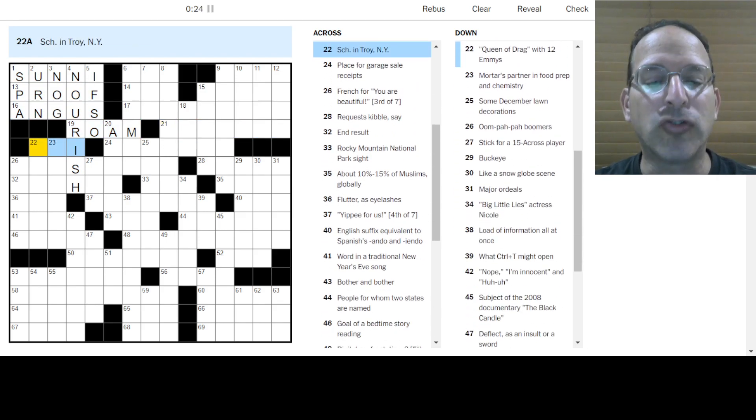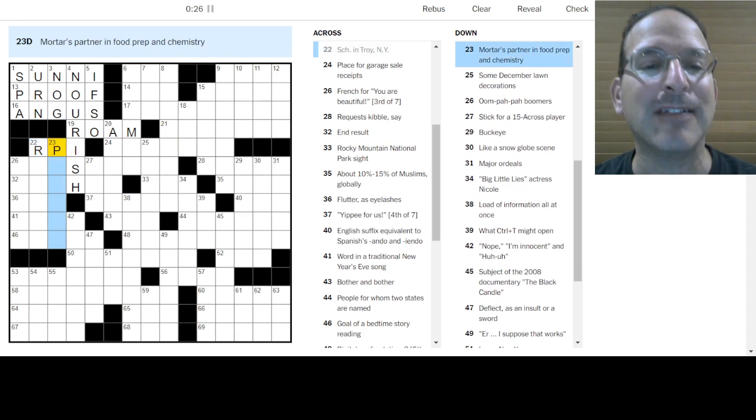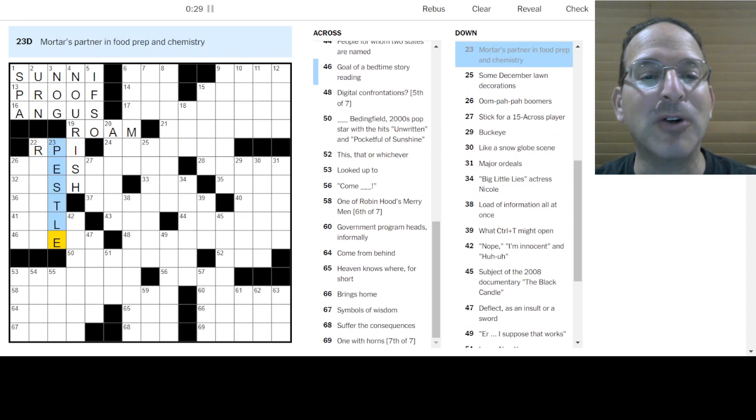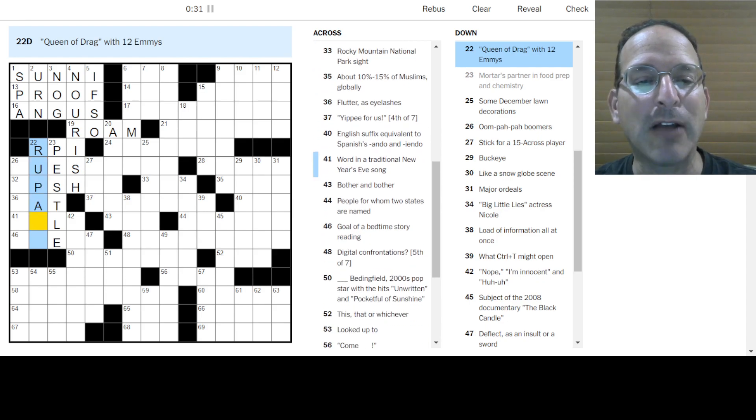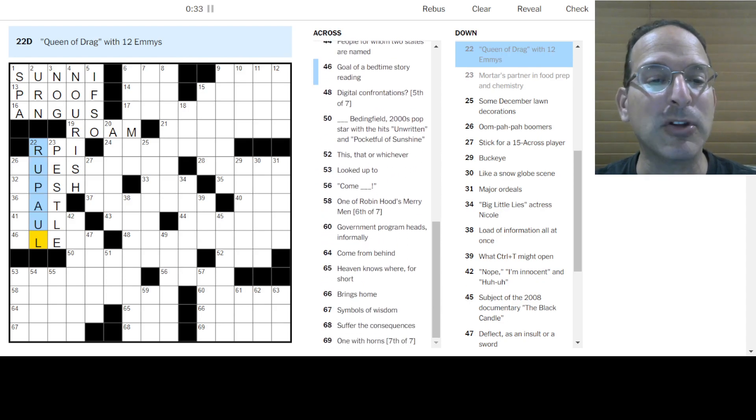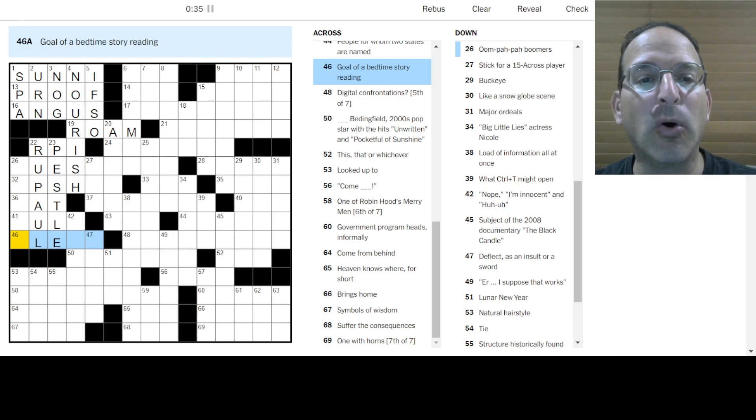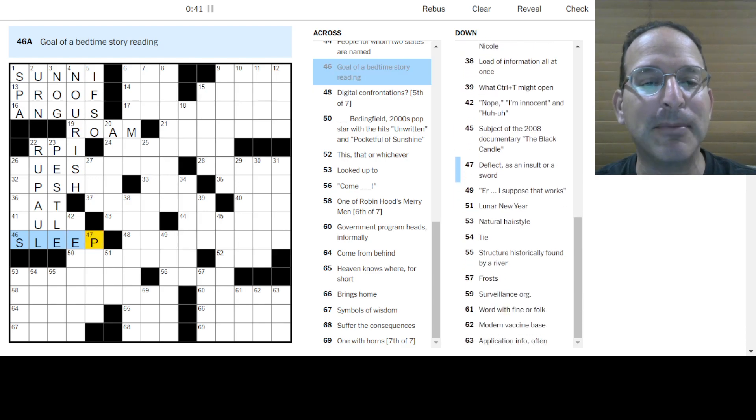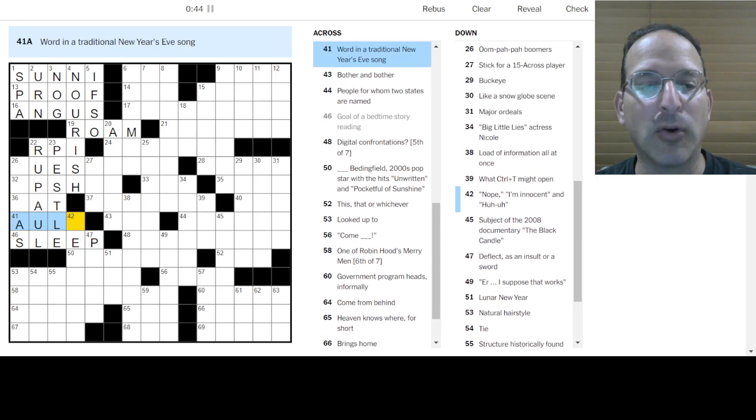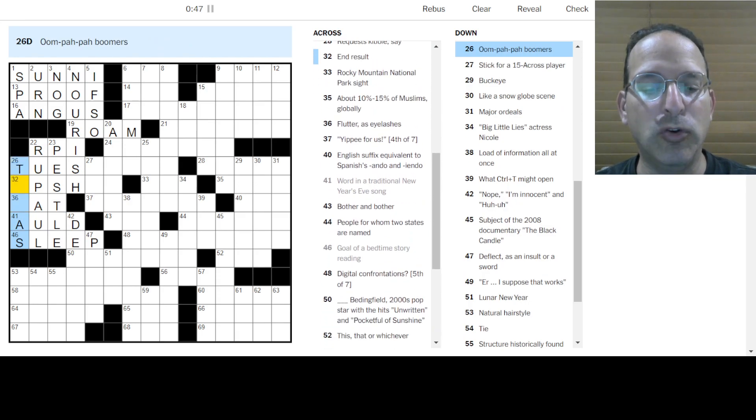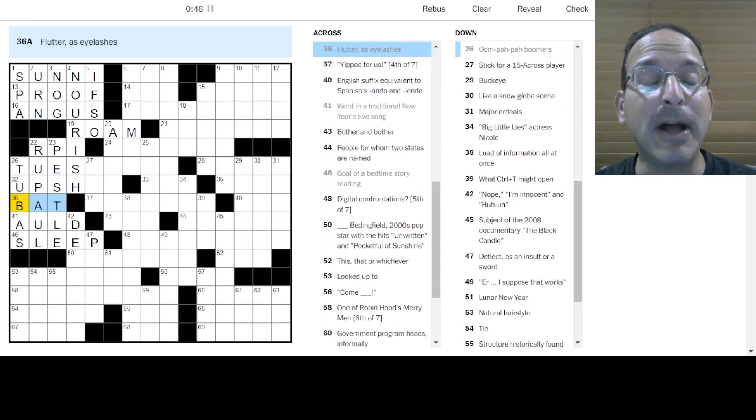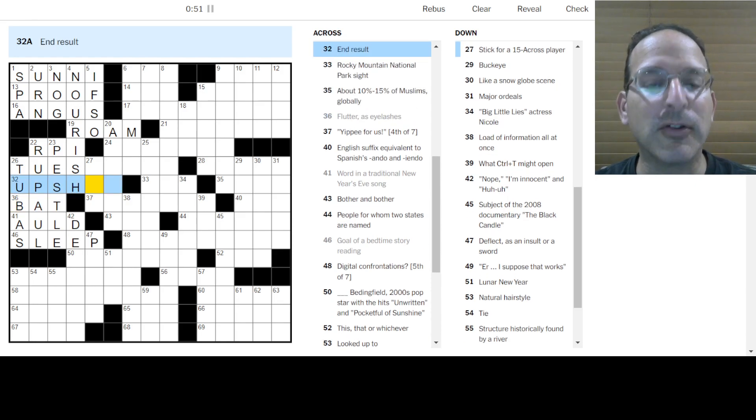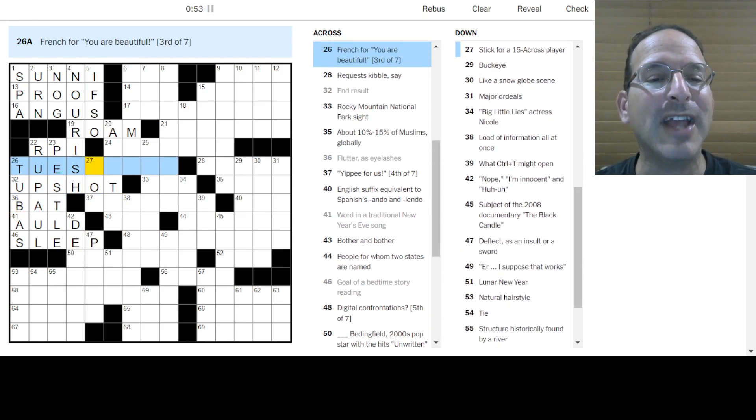Troy, New York has Rensselaer Polytechnic, so RPI. Mortar and pestle goes together. Science! The queen of drag would be RuPaul. She has 12 Emmys. That's pretty cool. I guess for drag race? I don't know. Goal of a bedtime story rating is sleep. Get that child to sleep. Traditional New Year's Eve song is Auld Lang Syne.